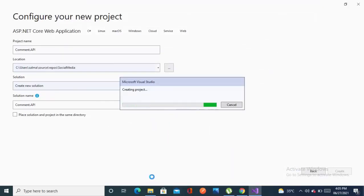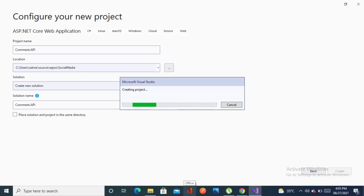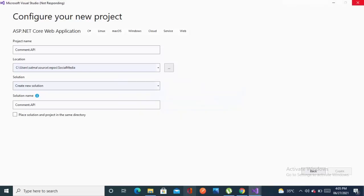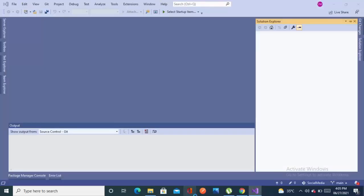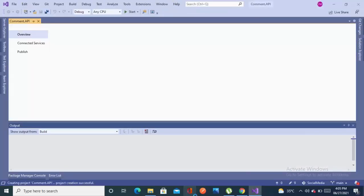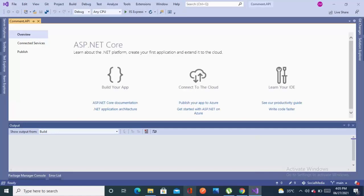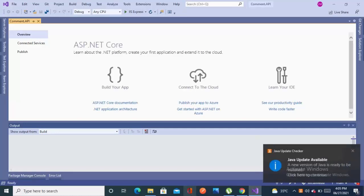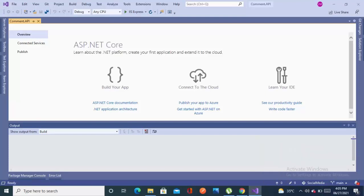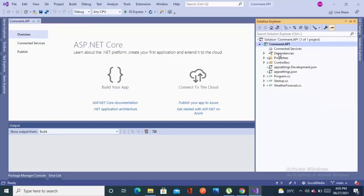Our project is creating. Now we are done. We have added a project in the repository named comment API.